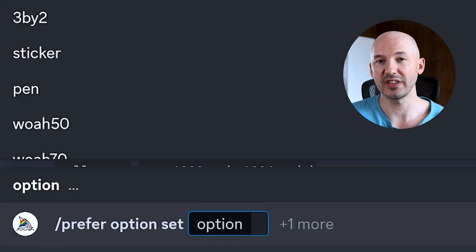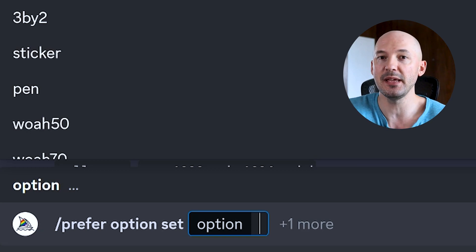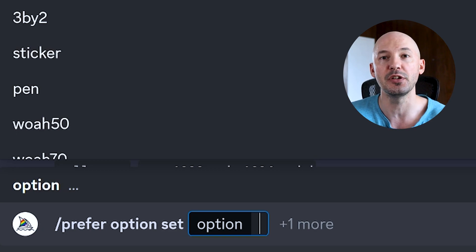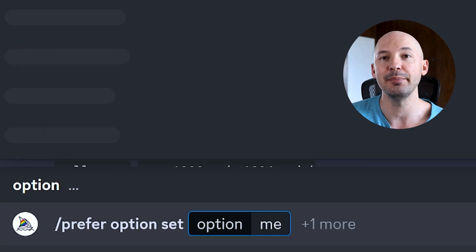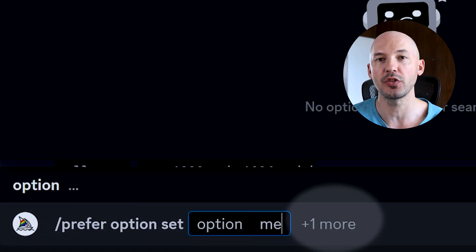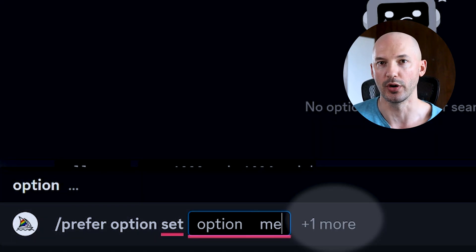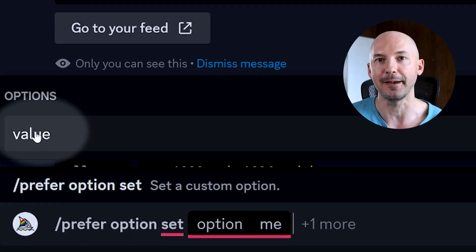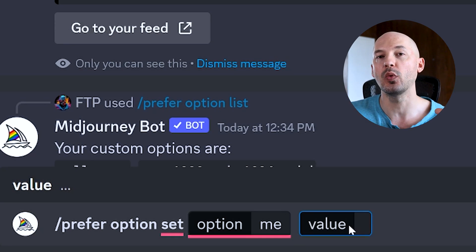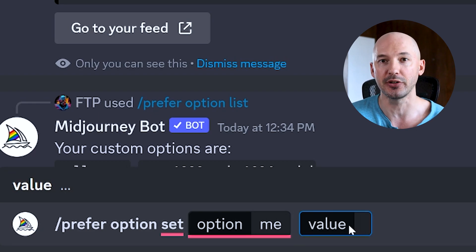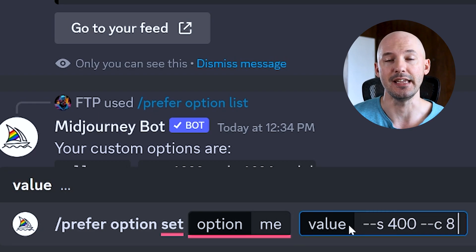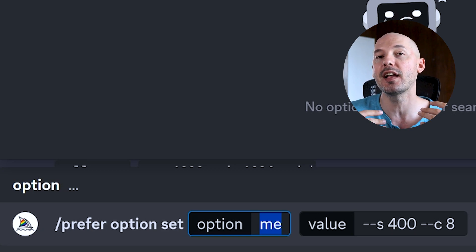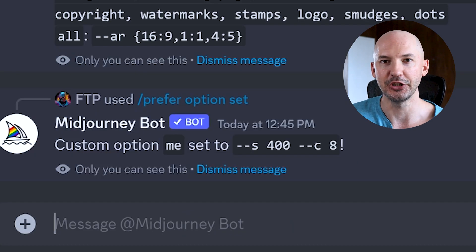What do we want to call it? For that stylize and chaos example, maybe we could just call it ME — M-E — because it's my favorite and you can make it your favorite. Now the key thing to do is click over here on the right side at plus one more. That will bring up the value field. We're going to click on that. Next to value, we can create whatever long parameters we want our shortcut to turn into: S400 C8. Now, anytime we put dash dash ME, it's going to expand into S400 C8.